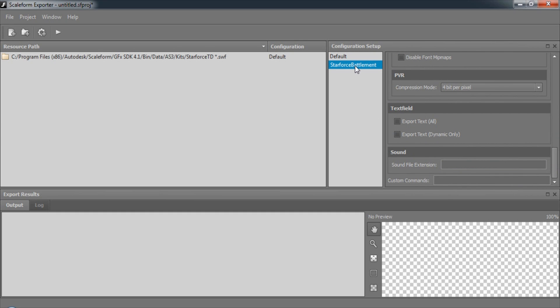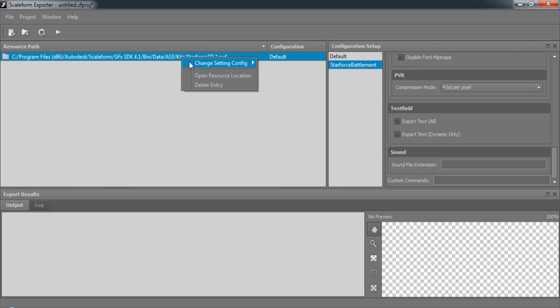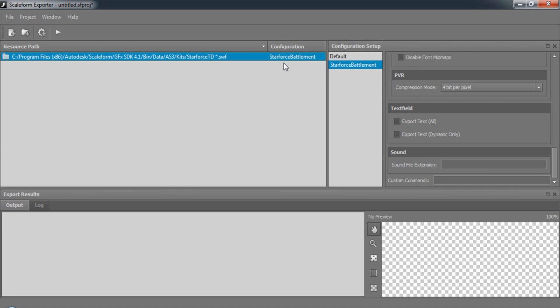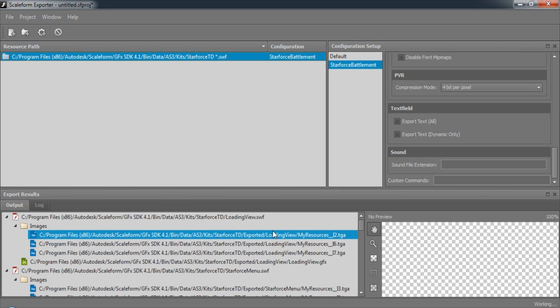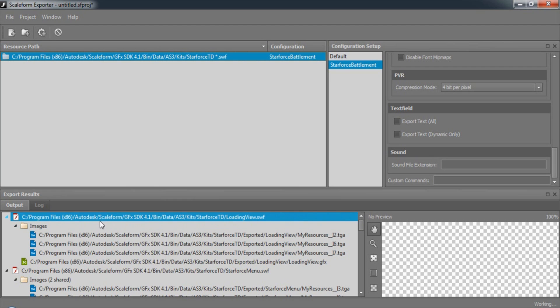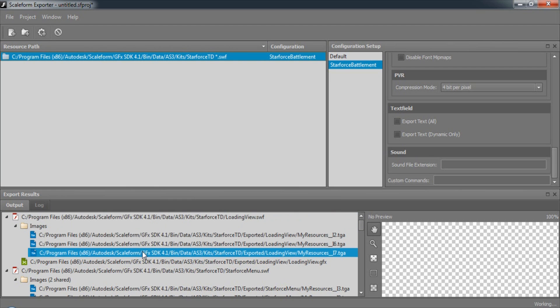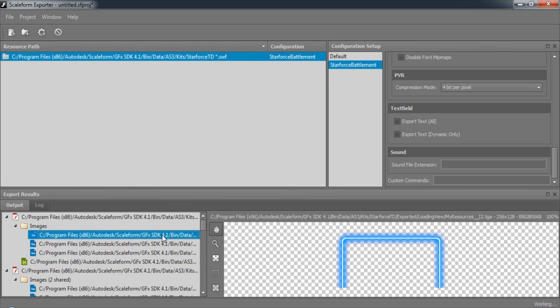Now that we have our configuration set, make sure to select it for your resources. And then we can run our export. Once we've run the export, you should see the output in the output log. You can click on images to see a preview of them.